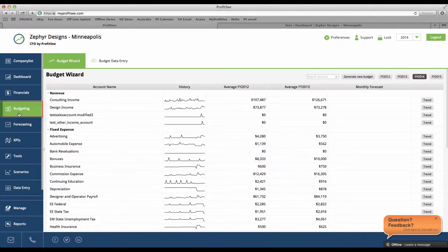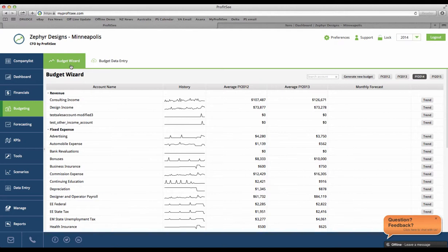ProfitSee's budgeting wizard allows you to create a dynamic baseline budget based on your client's historical data in just a few minutes. Typically, building a budget is a very long and difficult process, but here at ProfitSee, we've worked really hard to make it as simple as clicking a button.